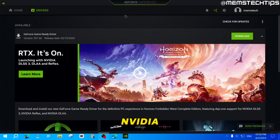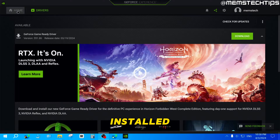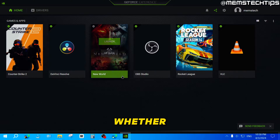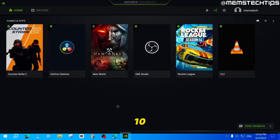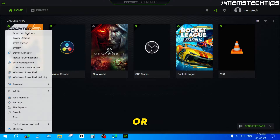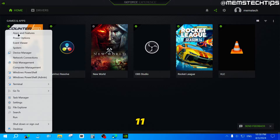To get started, if you have the NVIDIA GeForce Experience app installed on your computer and you want to uninstall it, whether you're using Windows 10 or Windows 11, you can right-click on your Start button. Then click on Apps and Features if you're using Windows 10, or Installed Apps if you're using Windows 11.